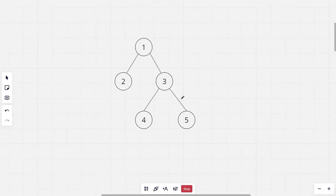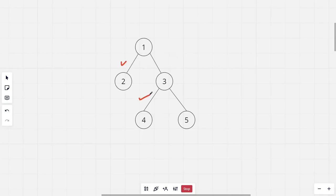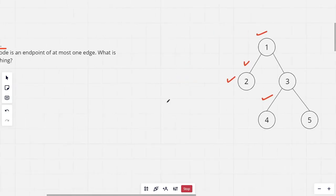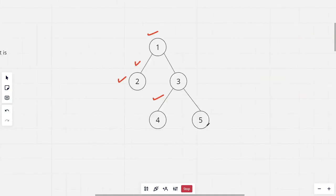Given this input tree, we need to choose a set of edges such that each node is present in at most one edge. For example, we can choose this edge and this one — node 1 is in this edge, node 2 is in this edge, node 3 is in this edge, and node 4 is also in this edge. We can't choose the edge containing 5 because node 3 is already used. So the maximum answer here is 2.